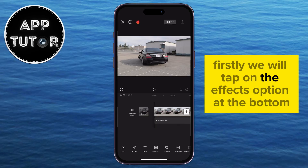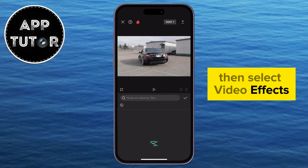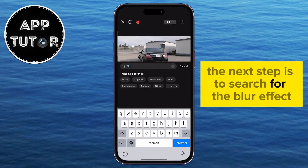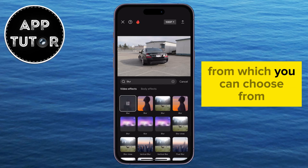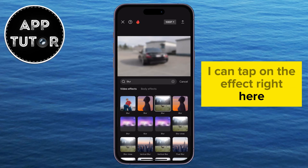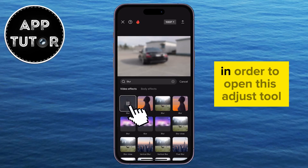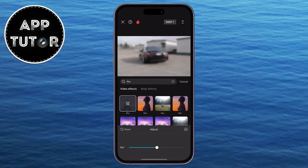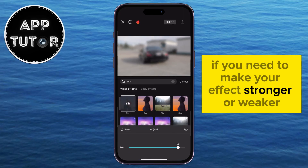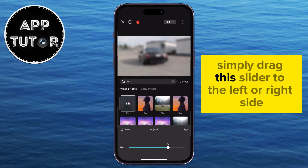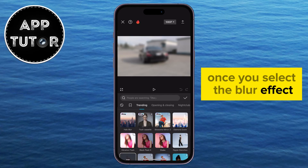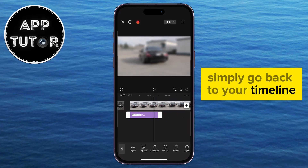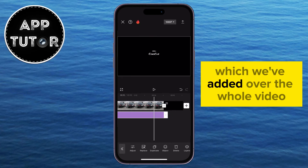Tap on the effects option at the bottom, then select video effects. The next step is to search for the blur effect — you will have a couple of different blur effects to choose from. Tap on the effect and then click on it one more time to open the adjust tool. If you need to make your effect stronger or weaker, simply drag the slider to the left or right. Once you select the blur effect, go back to your timeline and drag this effect over the whole video.